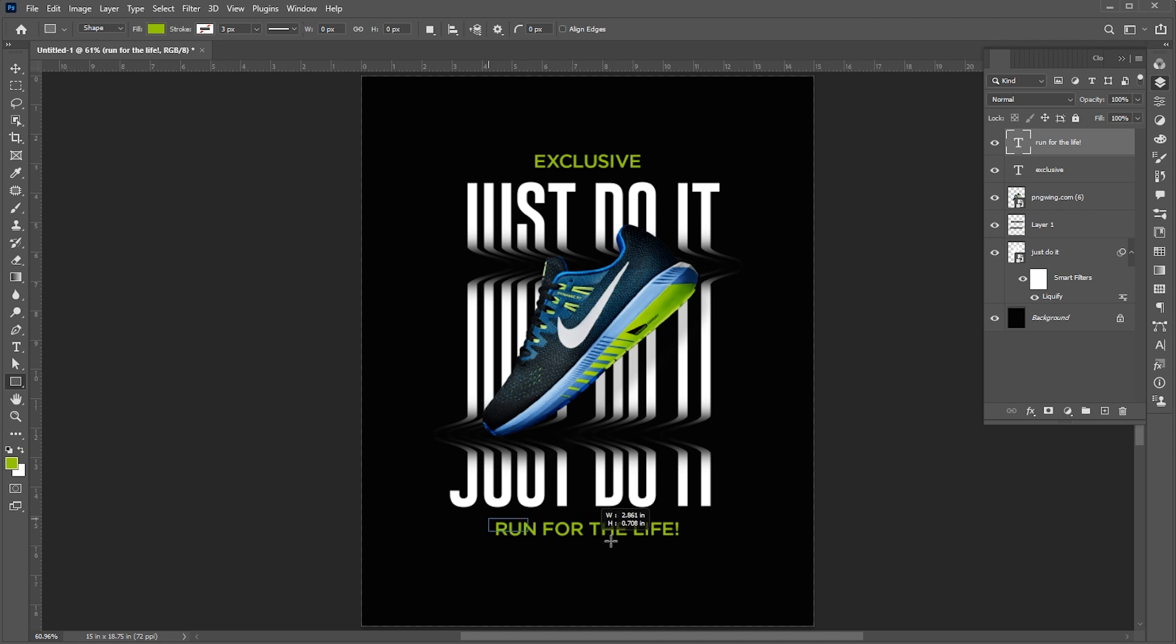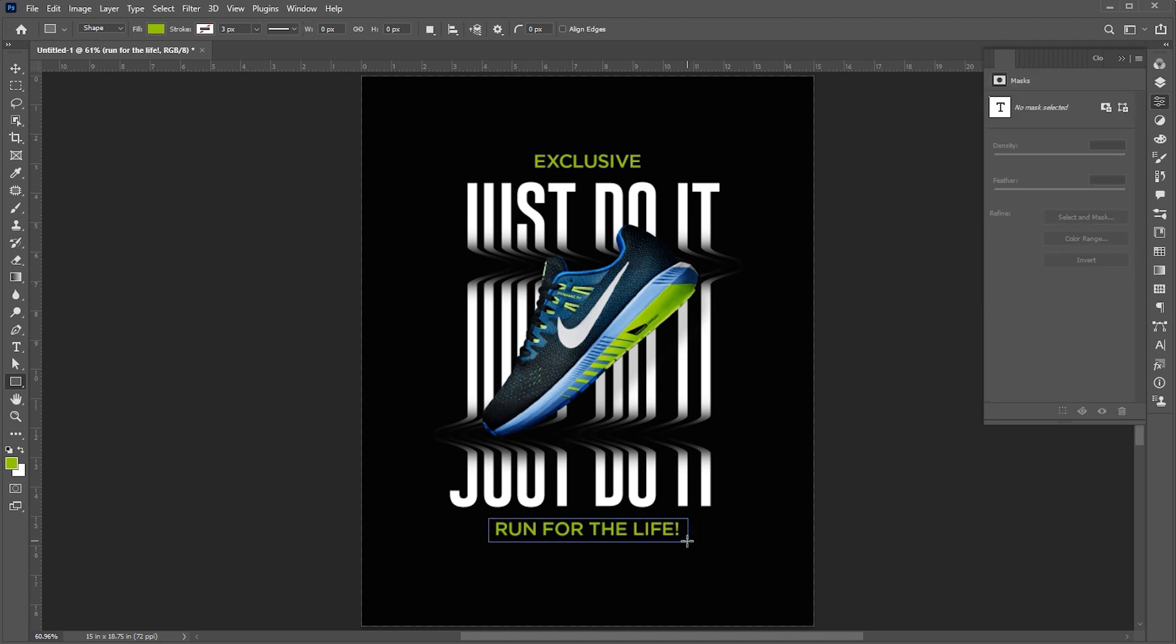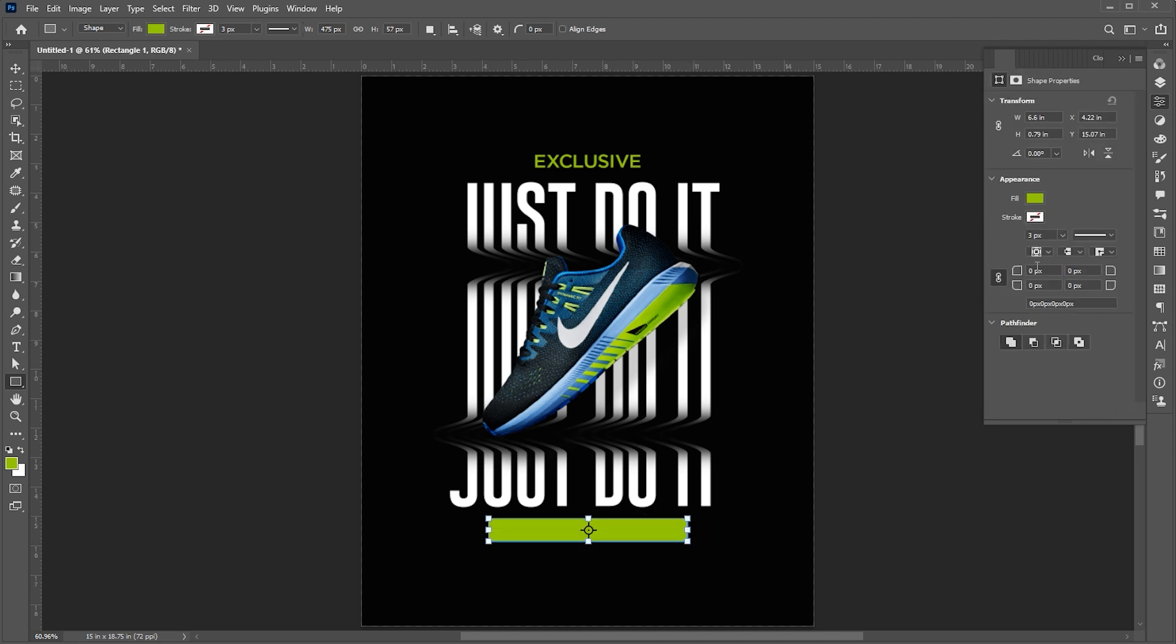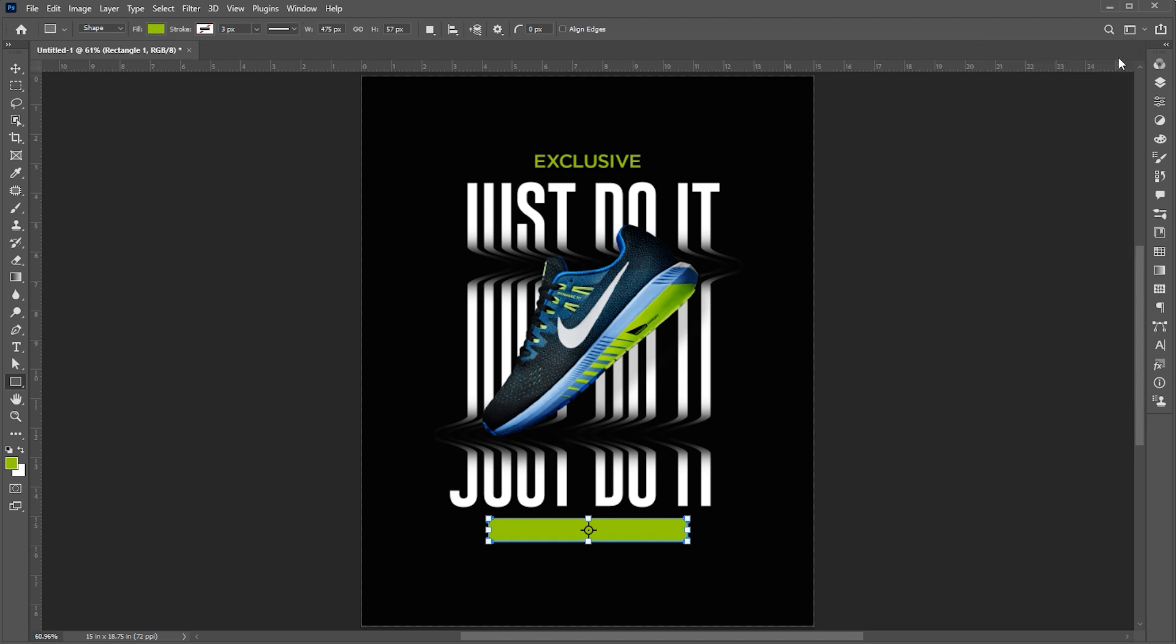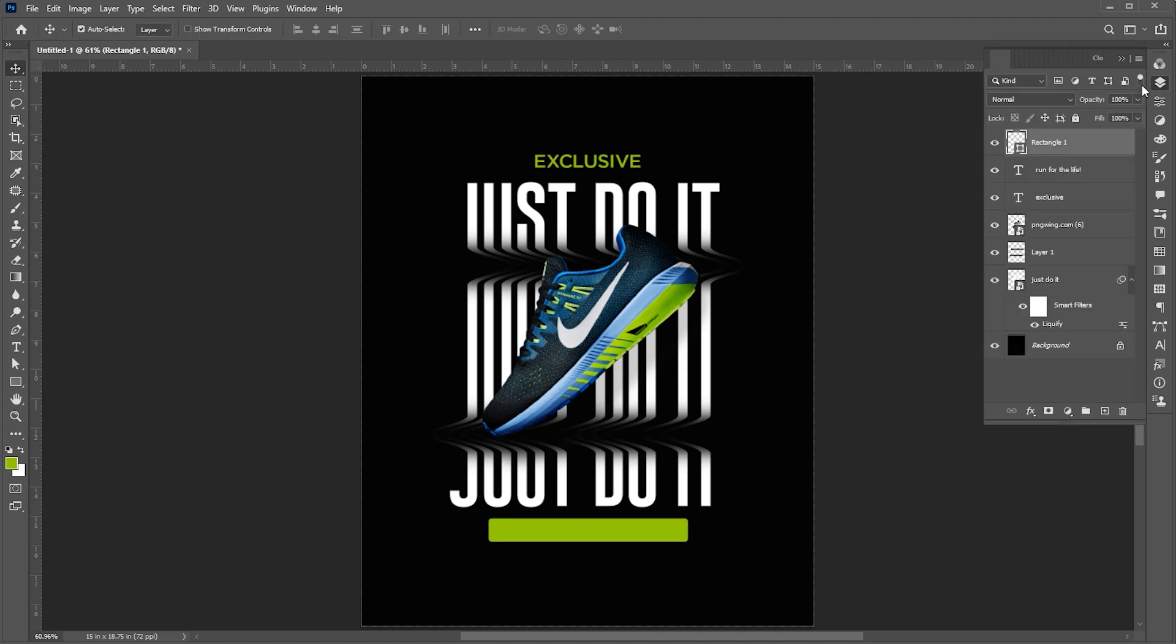Create a rectangle of green color. Round its corners a bit. Bring the text layer on top of it and change its color to black.